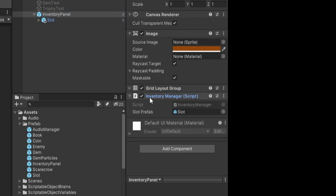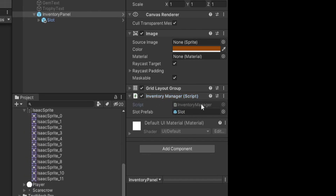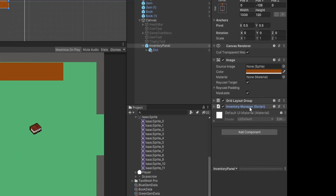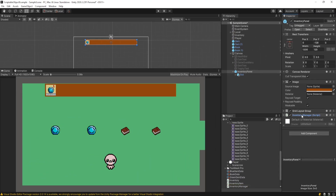I also have a script called Inventory Manager attached to this panel — we're going to write this from scratch in a second, so don't worry about what's in it yet. This script is basically going to manage all the slots.